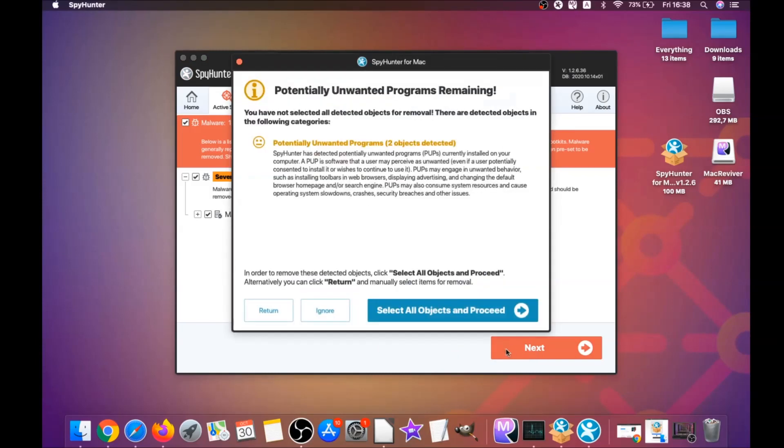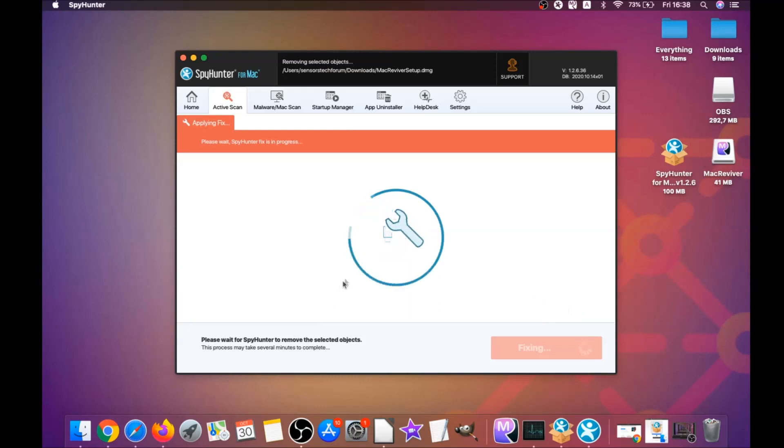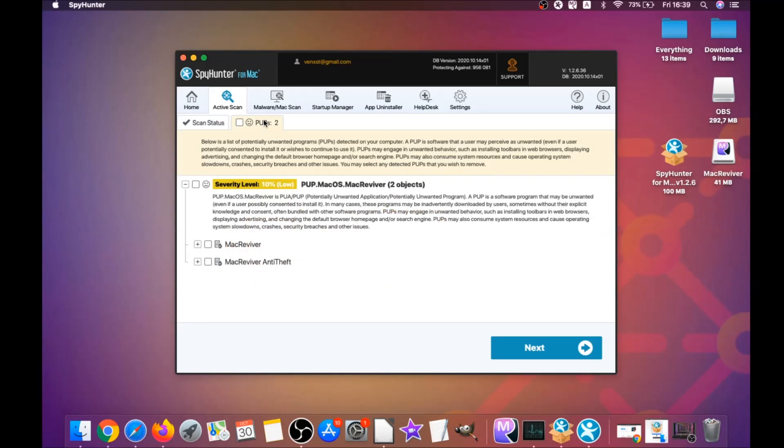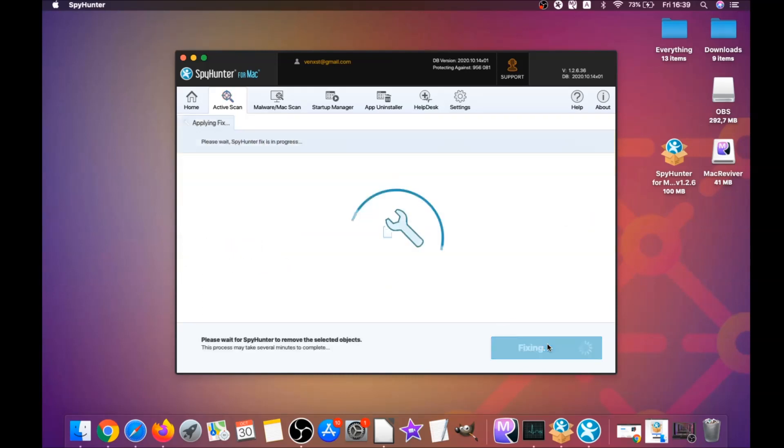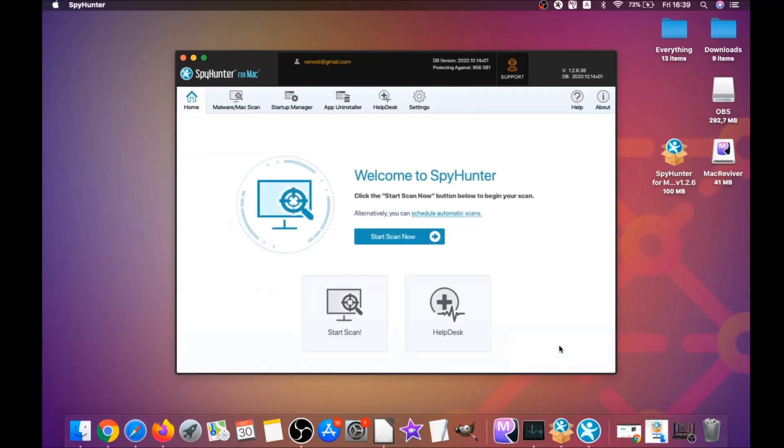When it's done, you simply click on next and click on select all objects and proceed. For this video I just clicked on ignore just to show you that it removes malware. You can select which unwanted software you want to specifically remediate. As you can see here it says issues remediated, and then you click on finish. That's it, you're done.